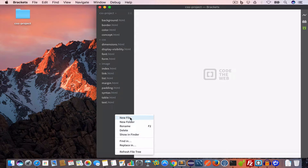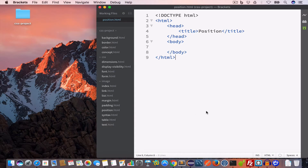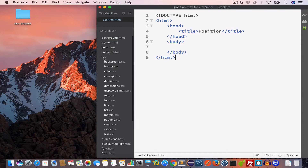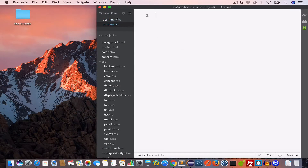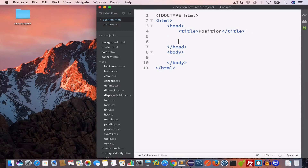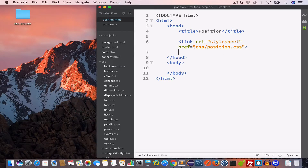I'll name it position.html and write the following HTML code: we have the doctype HTML, opening and closing HTML tag, opening and closing head tag, and we've set the title to 'position'. Now inside the CSS folder we'll create a new file and save it as position.css. Inside the HTML file, in the head, we'll include position.css with a link tag, setting rel to stylesheet and href to css/position.css.